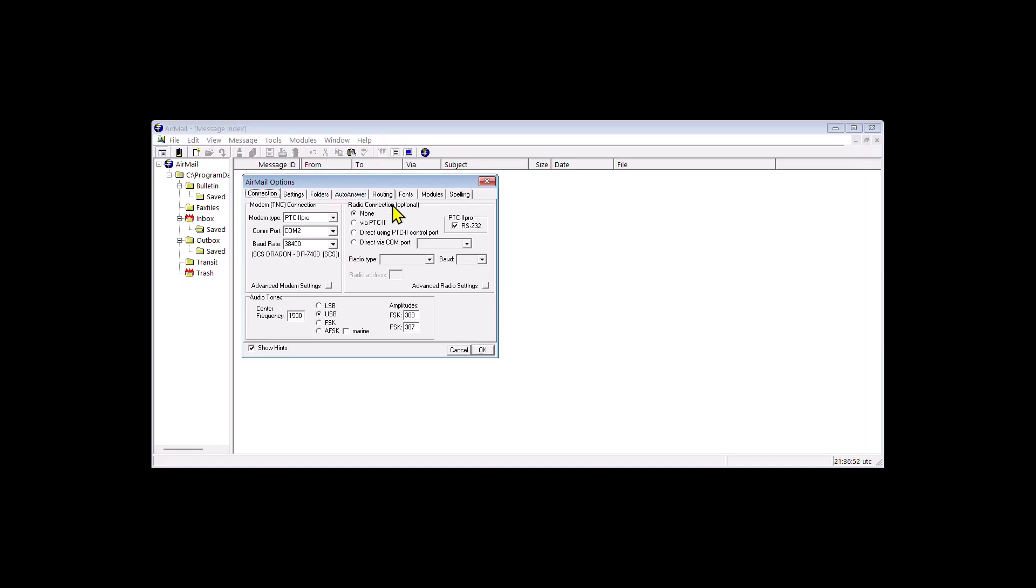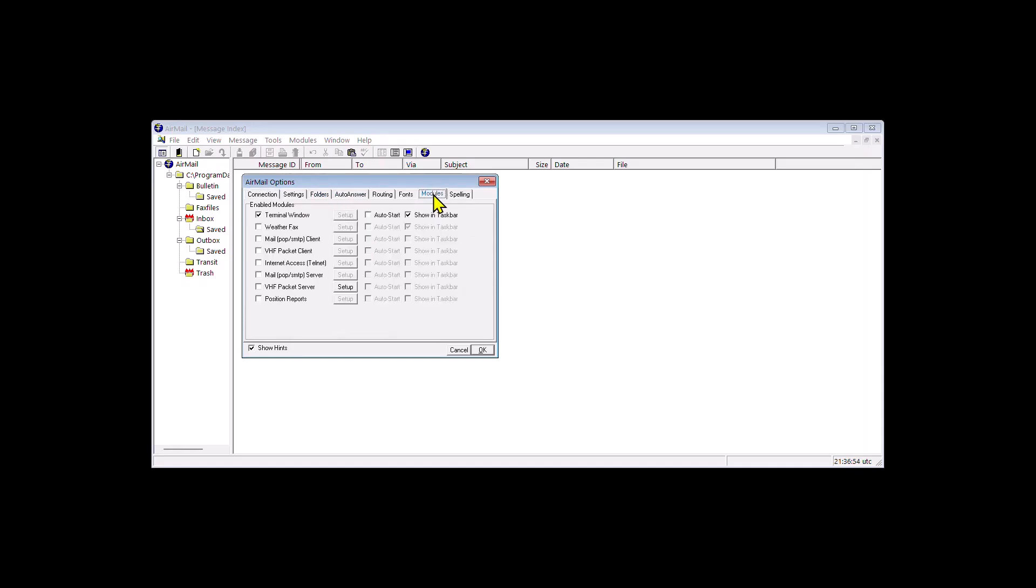Next we go to modules and we only want to have the terminal window ticked. We'll click ok.